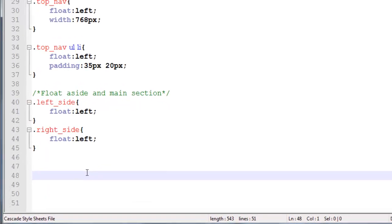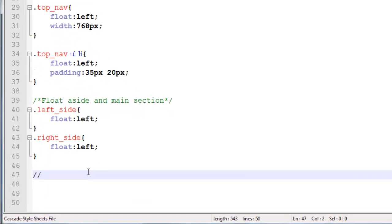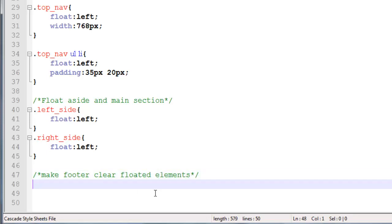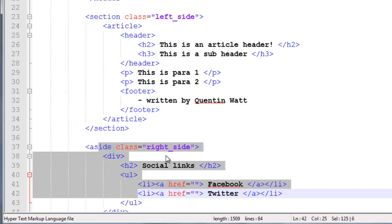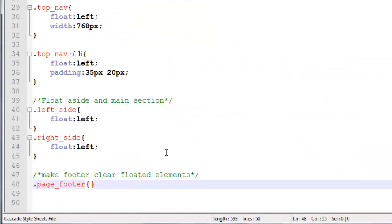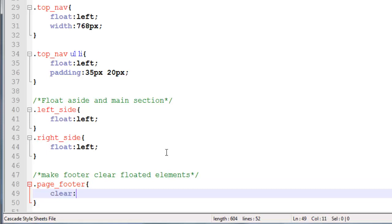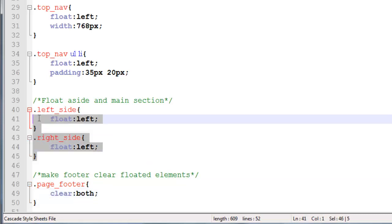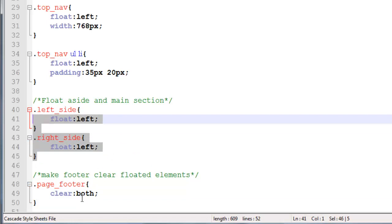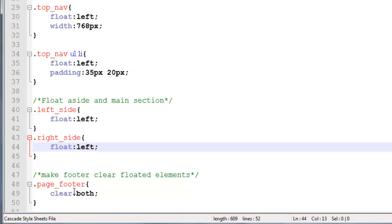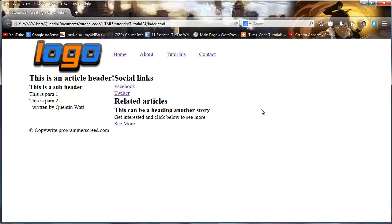So the first thing we want to do is go over to the footer. I'm going to make a comment here that says 'make footer clear floated elements'. Then I'm going to grab the footer by its class name, which was page_footer, and we're just going to say clear both. Now, because both of these are floated to the left I probably could just say clear left, but just in case any of you want to float something to the right, let's clear both. Save that and click refresh — our footer is now back where it should be at the bottom of the page.